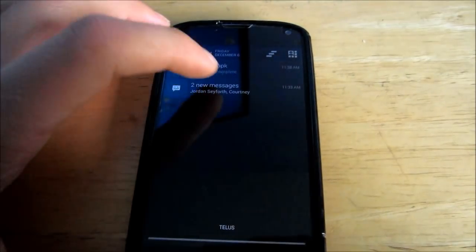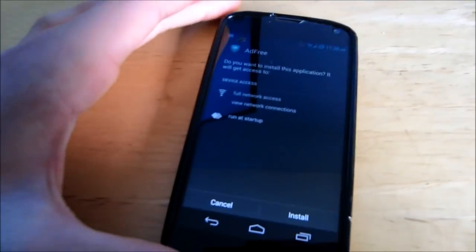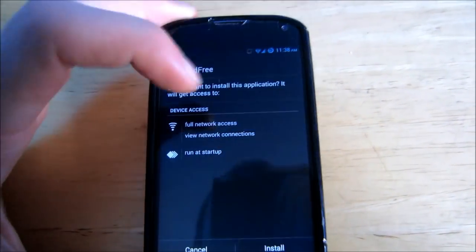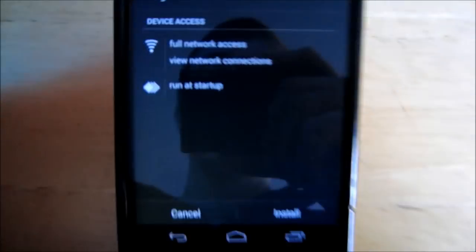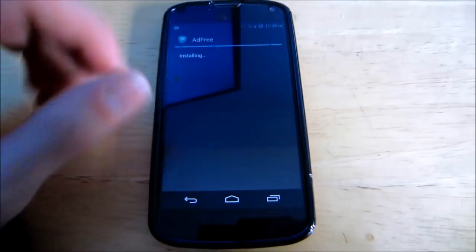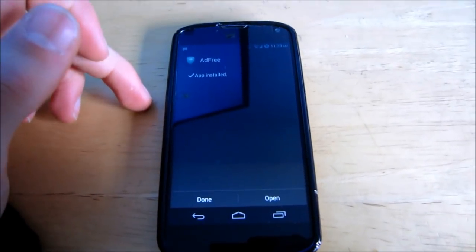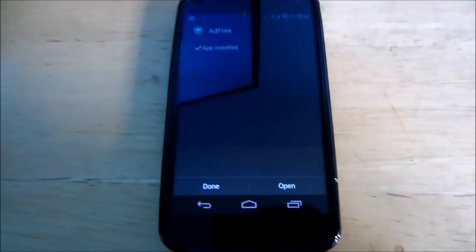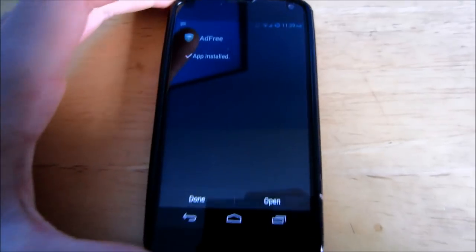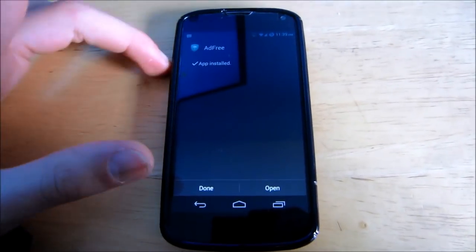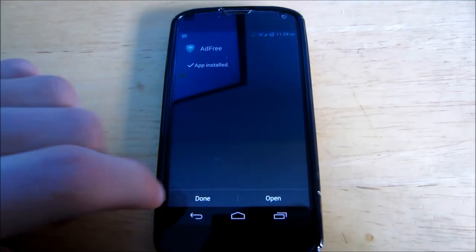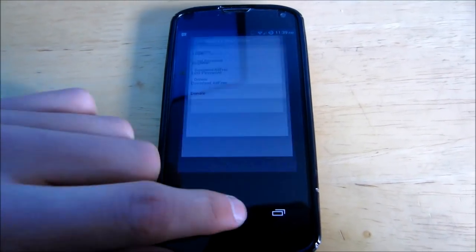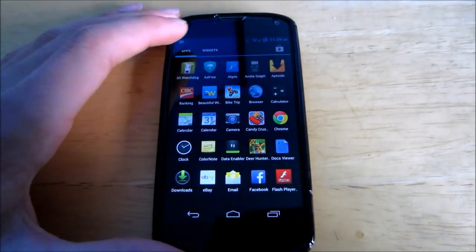It should download very quickly. Once it's downloaded, go to your notifications and click on it, and you'll see 'Ad Free — Install.' Make sure in Settings you have 'Unknown Sources' checked so you can download apps from unknown sources besides the Market. Once you're done, that's basically it — you'll see this new app called Ad Free.